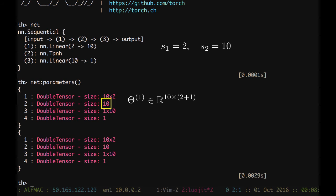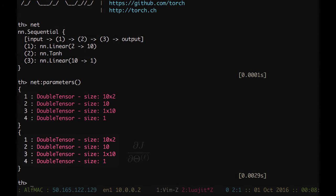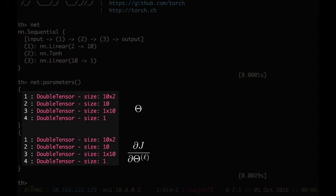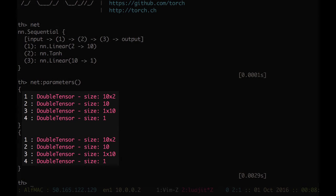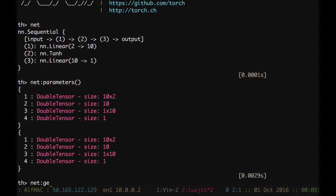We would like now to have instead just two vectors, the parameters vector and the grad parameters vector or theta and grad theta. We can do this by typing net get parameters. So if we have get parameters instead we can see now that it has output two vectors. The first one is one dimensional vector of 41 elements which is our current weights that are randomly initialized. And then we have the grad parameters that are initially all zero because we haven't run the backpropagation already.